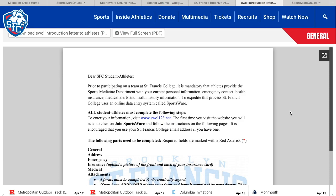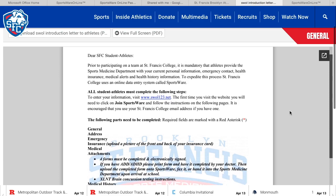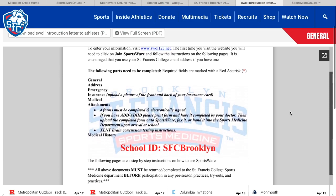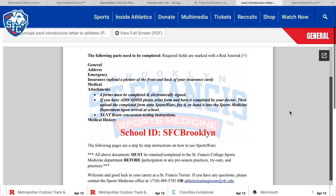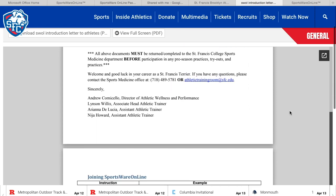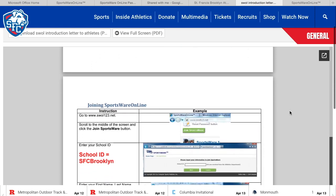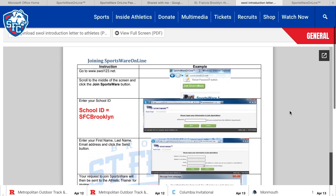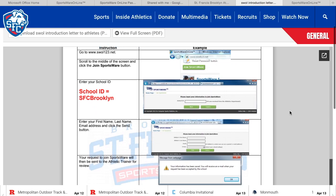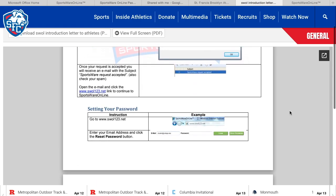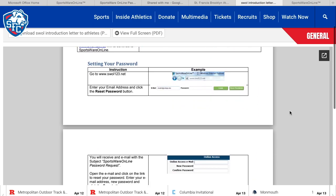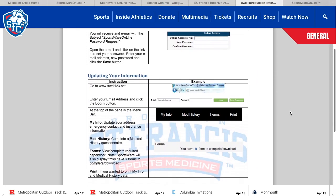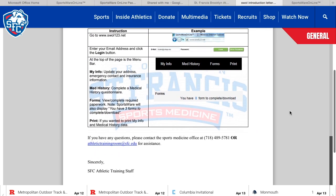In this letter you will find the information required by the sports medicine staff, as well as step-by-step instructions on how to join SportsWare, set your password, and update your information.